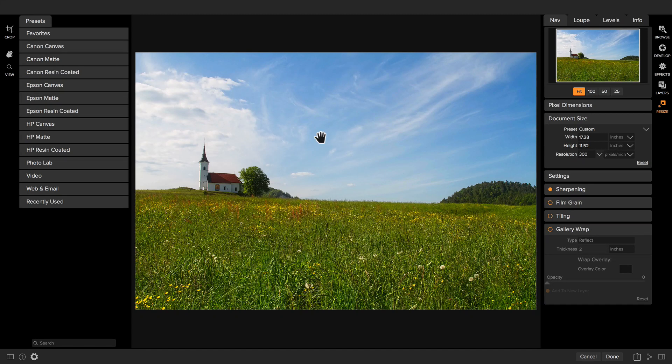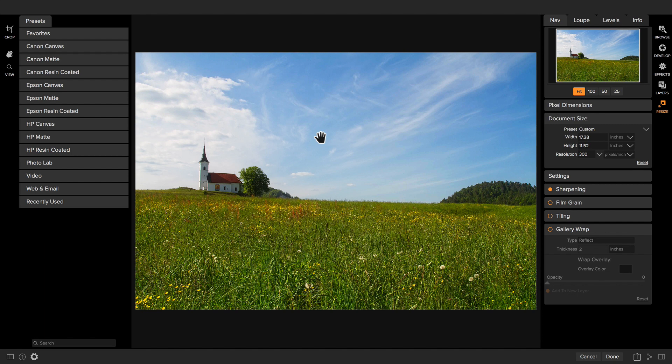The Resize Module is designed to help you crop and resize your photos to get them ready for output, usually for making a big print. Let me give you a tour and then I'll show you how to use it.